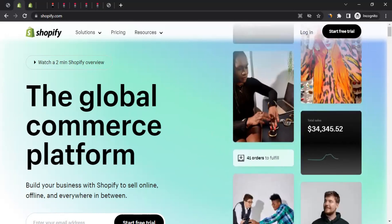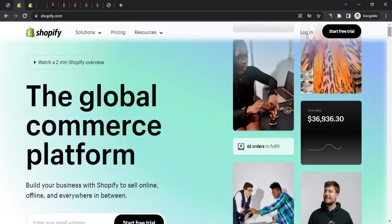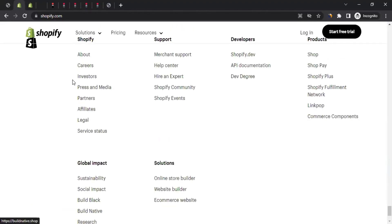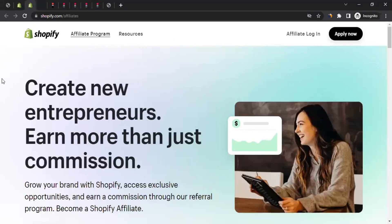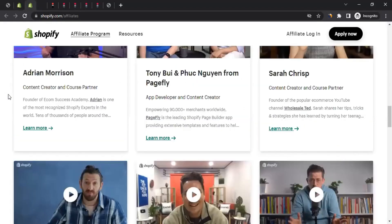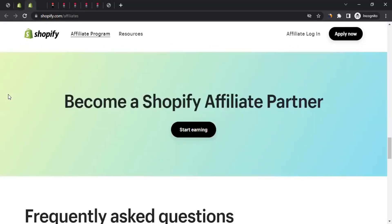The question is: how do you join the affiliate program of Shopify? You can scroll down to the very bottom of the Shopify website and in the footer section you will see the option which says 'Affiliates.' Click on it and it should take you to the affiliate program information page on the Shopify website.